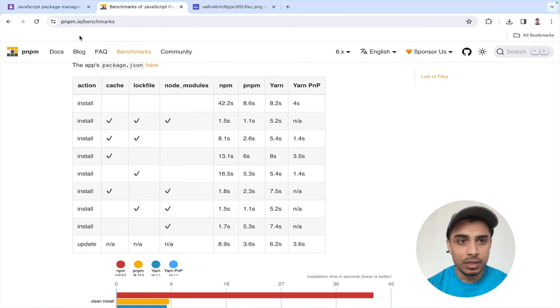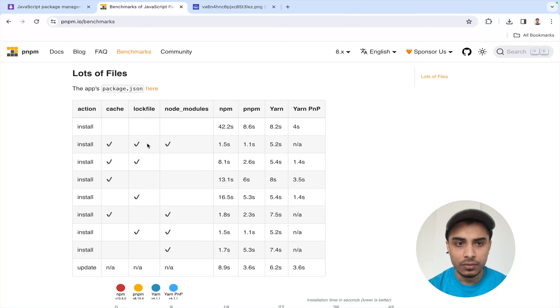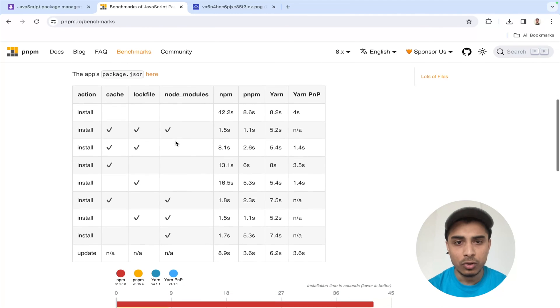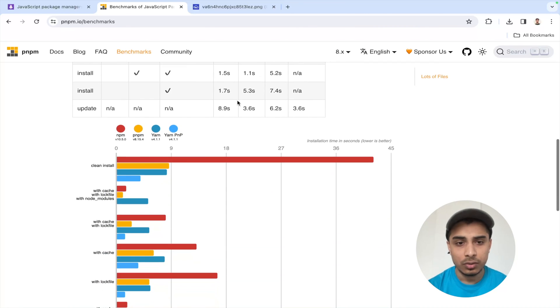So to summarize: npm stores all files in individual node_modules for each workspace; yarn has some optimization but doesn't fully solve the problem; but pnpm uses the awesome concept of symbolic links where it maintains not just a single package but also the subsequent dependencies of that package in a pnpm store. That's where it manages to perform really fast, and that's a compelling reason for you to switch to pnpm.